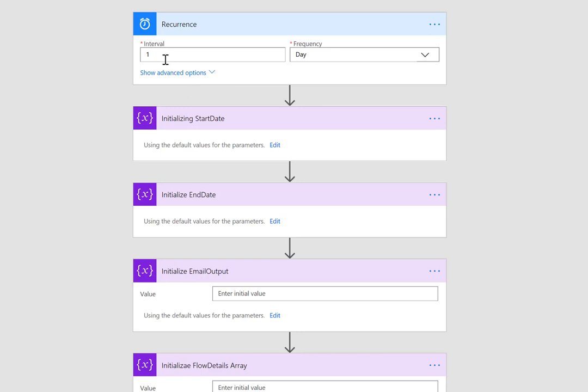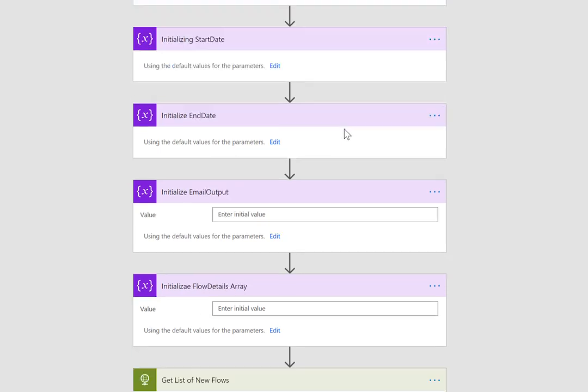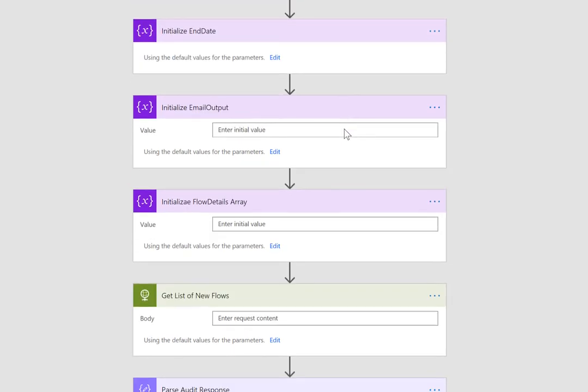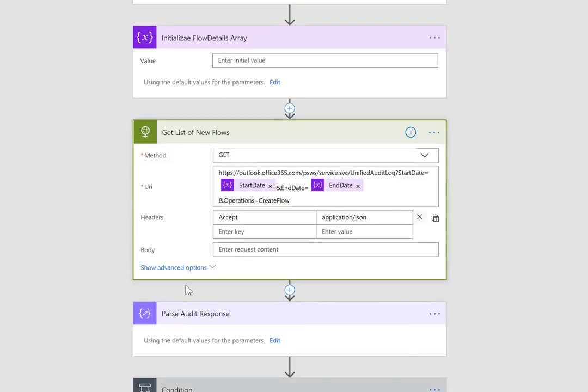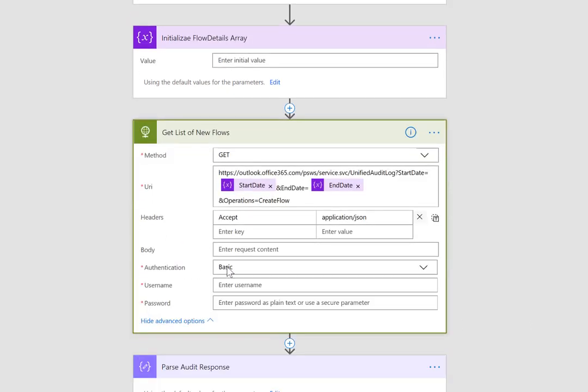Certainly you can change the frequency in which this flow will run. I've set it for a day so every day I'm going to get any new Flows that have been added to my tenant. I'm going to be notified of that. Now something you do have to add here is the credentials for the Office 365 tenant admin. Do that using basic authentication.